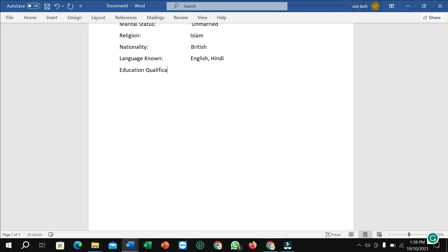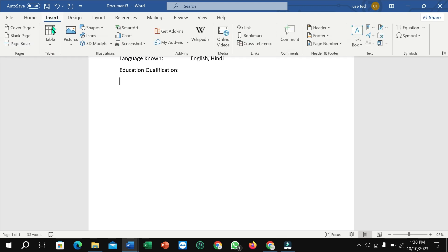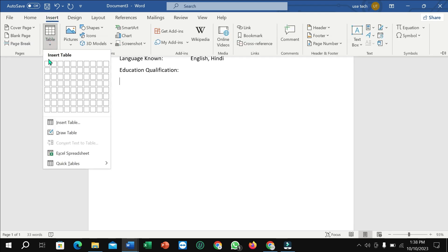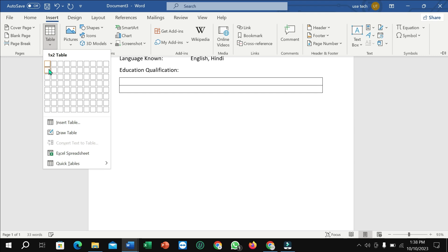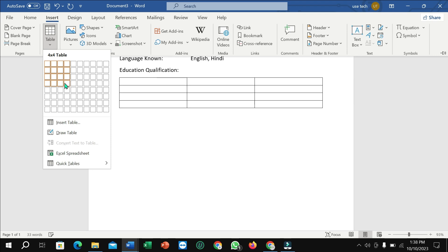You just need to insert a box here for writing your education qualification. I just select box table and one, two, three, four, again one, two, three, four, five.